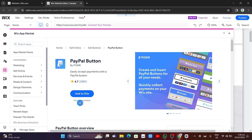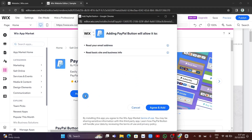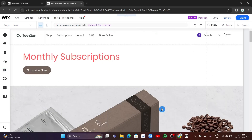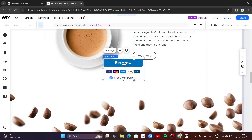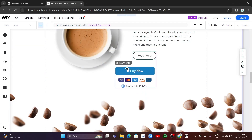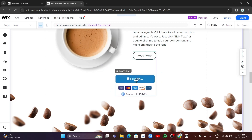As you can see, we now have the PayPal button — 'easily accept payments with a PayPal button.' There's a free plan available, so we're going to click 'Add to Site.' An option shows up asking you to click 'Agree and Add' to add this element to your website.